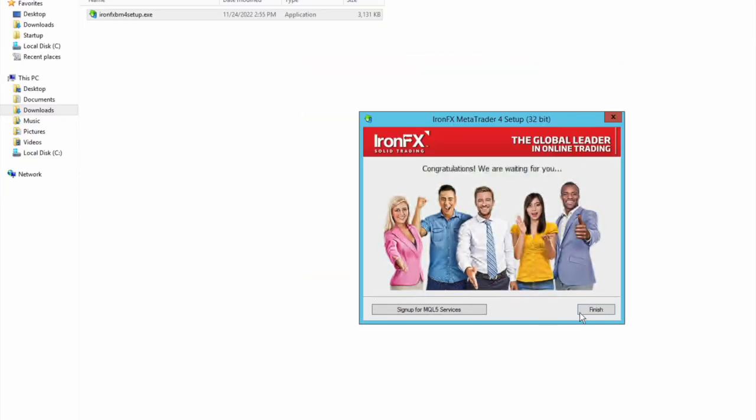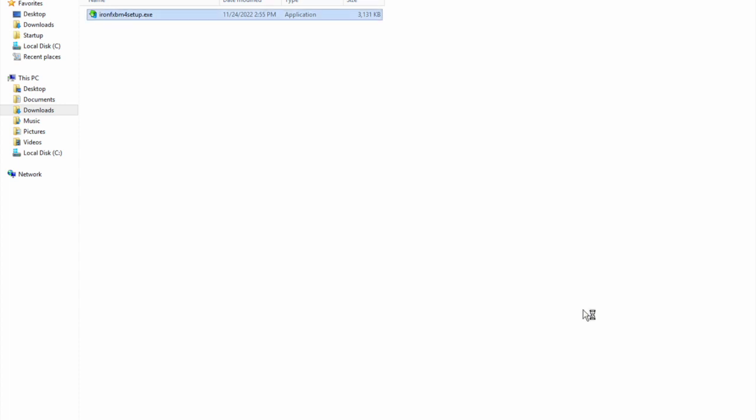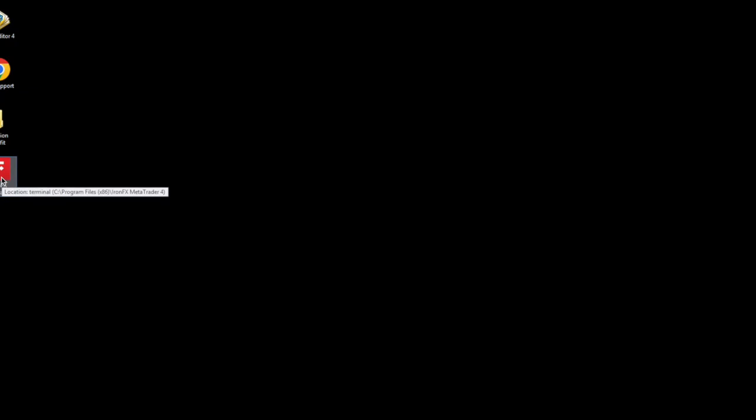Click on finish, so the setup is done. Now we should be able to see a desktop shortcut for MT4.